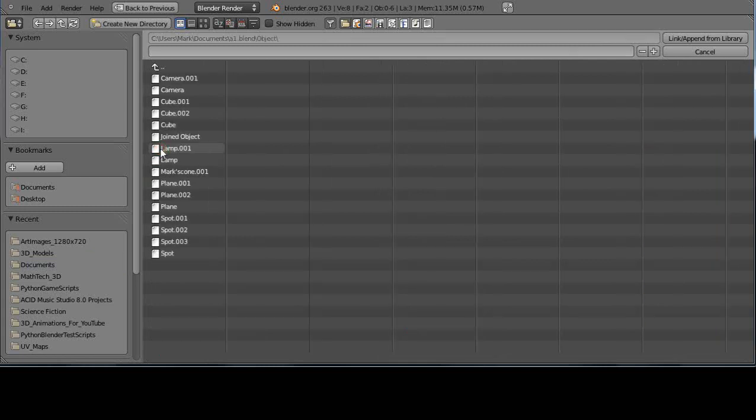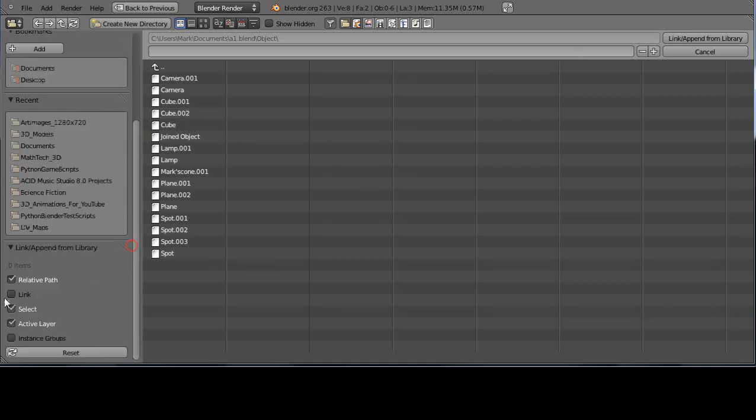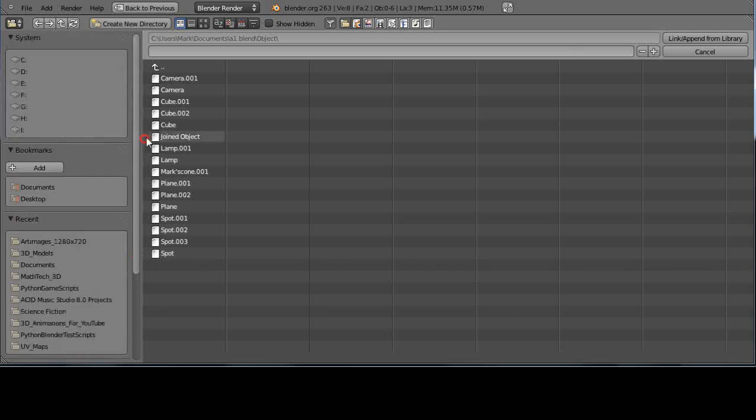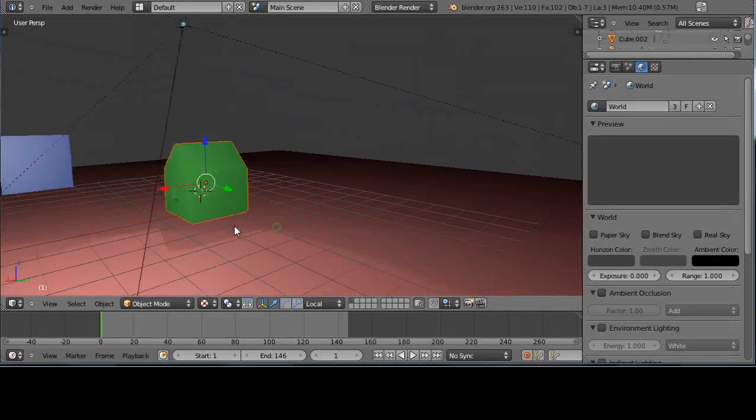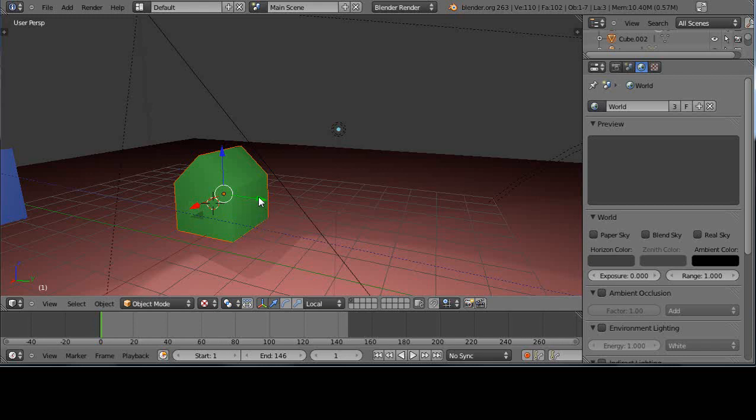I'll go into the object directory. Which cube was it? It had to be the last cube in the scene - cube 002. Since link is not selected, it's going to append it, or essentially make a copy of it into the scene. There it is, and it's its own copy.